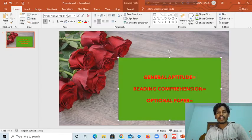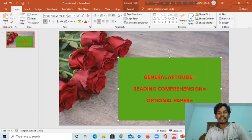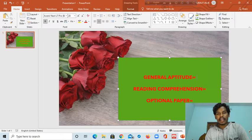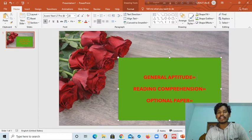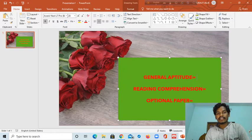Hello guys, welcome to GATE Humanities and Social Science YouTube channel. In this channel you are getting the most interesting and authentic information about GATE Humanities and Social Science exam. Those who are new to my YouTube channel, please subscribe, share this video with your friends, and press the bell icon so that you will get a notification when I upload any video.